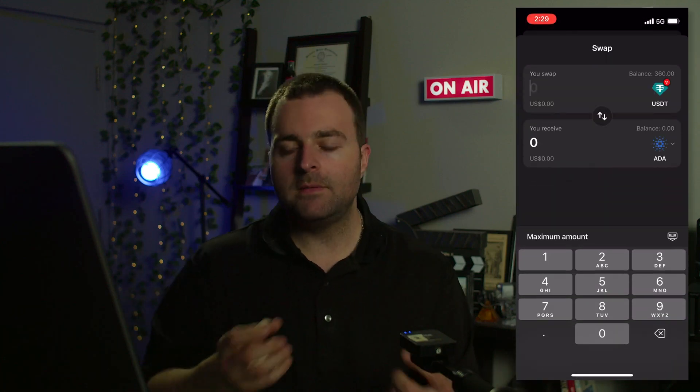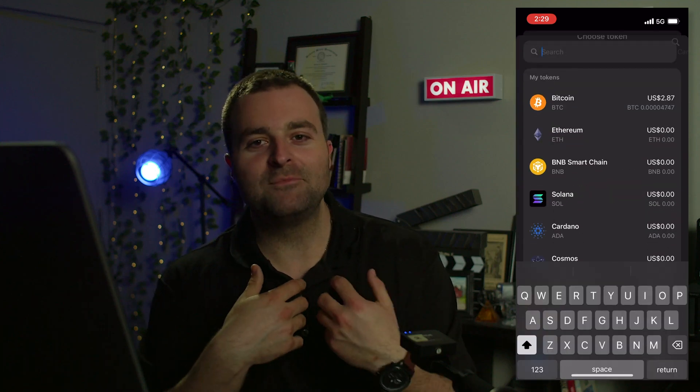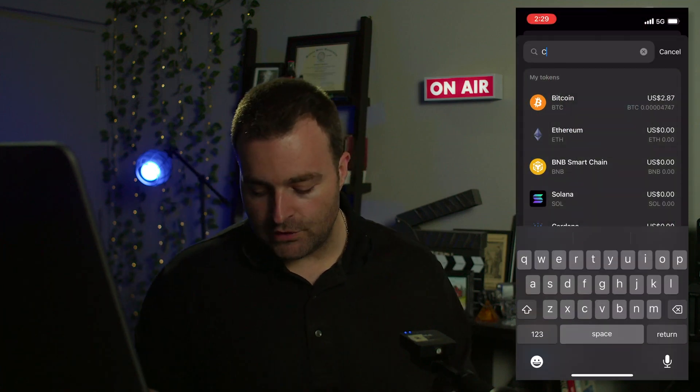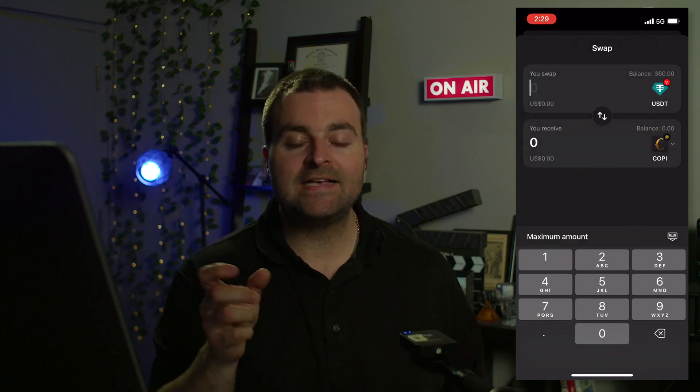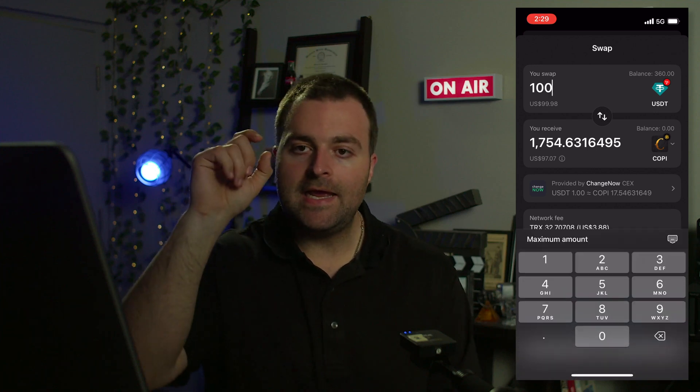Now the big question is how do you swap? It's very easy. All you're going to do is select an asset that has funds in it. In my case I've got a little bit of USDT on the Tron network, which I get through the referral code. This could be Bitcoin, ADA — you could send some Cardano to your Tangent Cardano address and then swap Cardano for COPI as well.